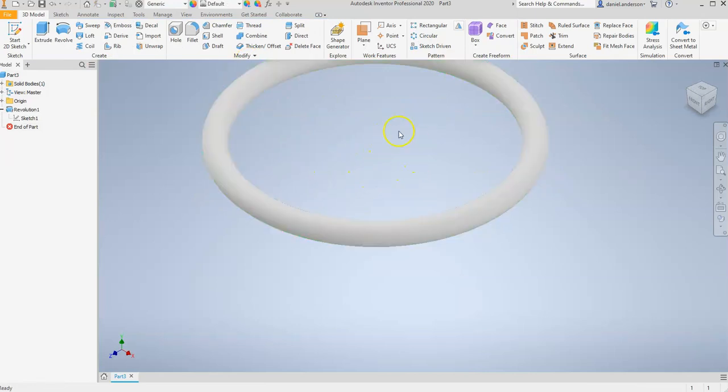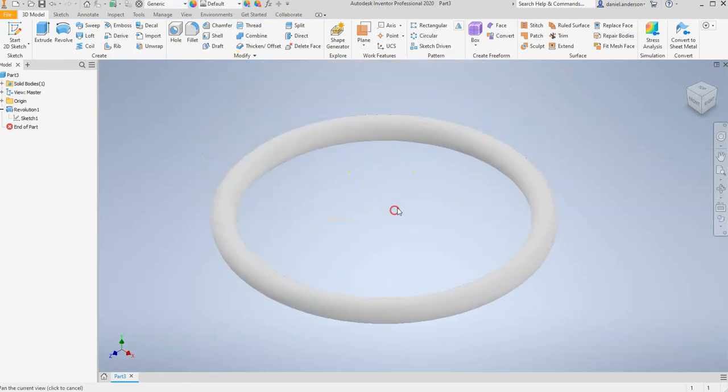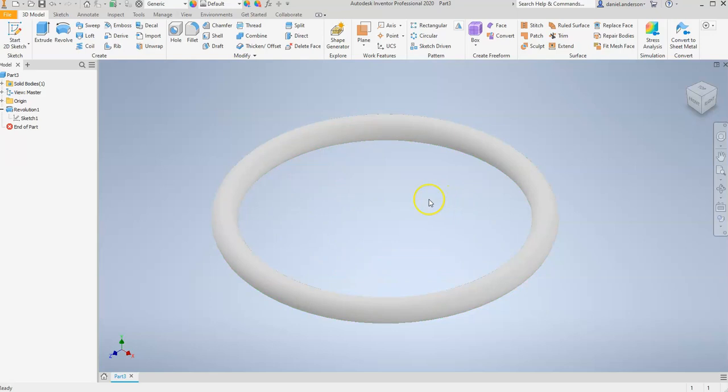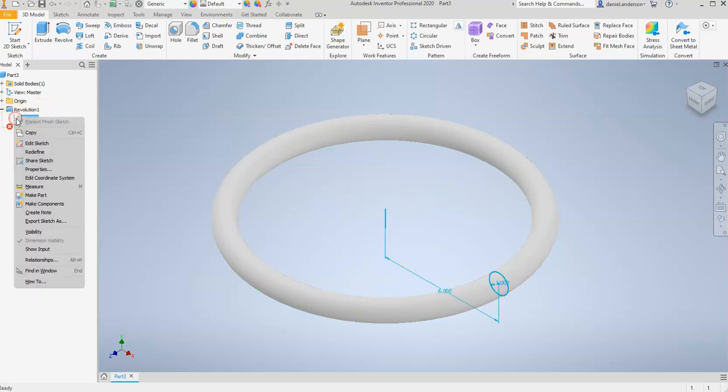And I think I like it at this distance because I want to make it look like a Sonic ring. One of those rings from the video game Sonic the Hedgehog. And so I'm going to go back into my sketch.